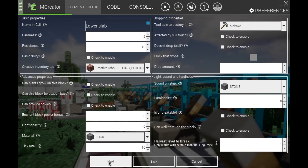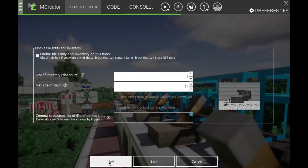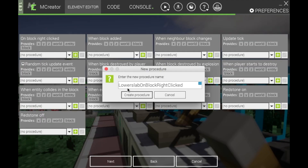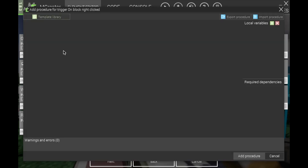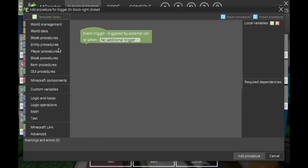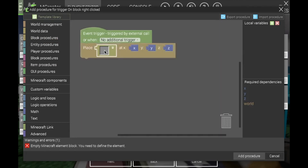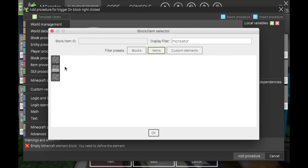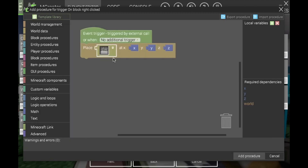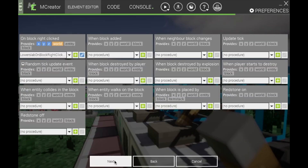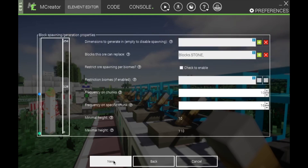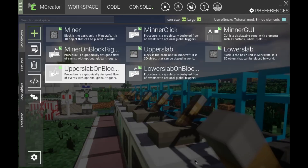Go through and do that same thing for the lower slab. Again, it's block procedures — Place. Find your upper block, add the procedure, click next all the way through, and there you go — you have your slab.